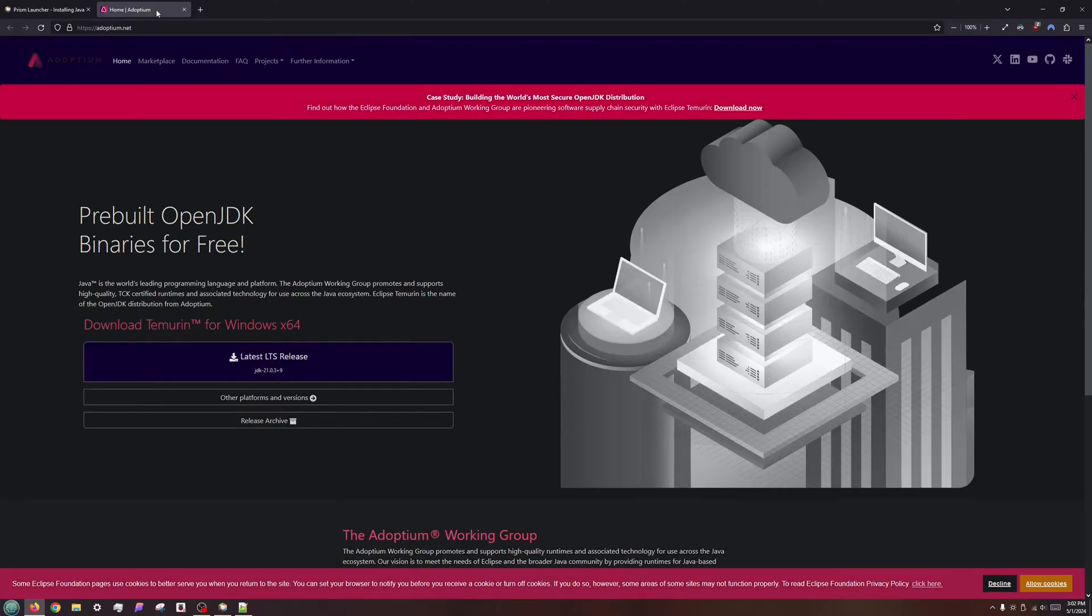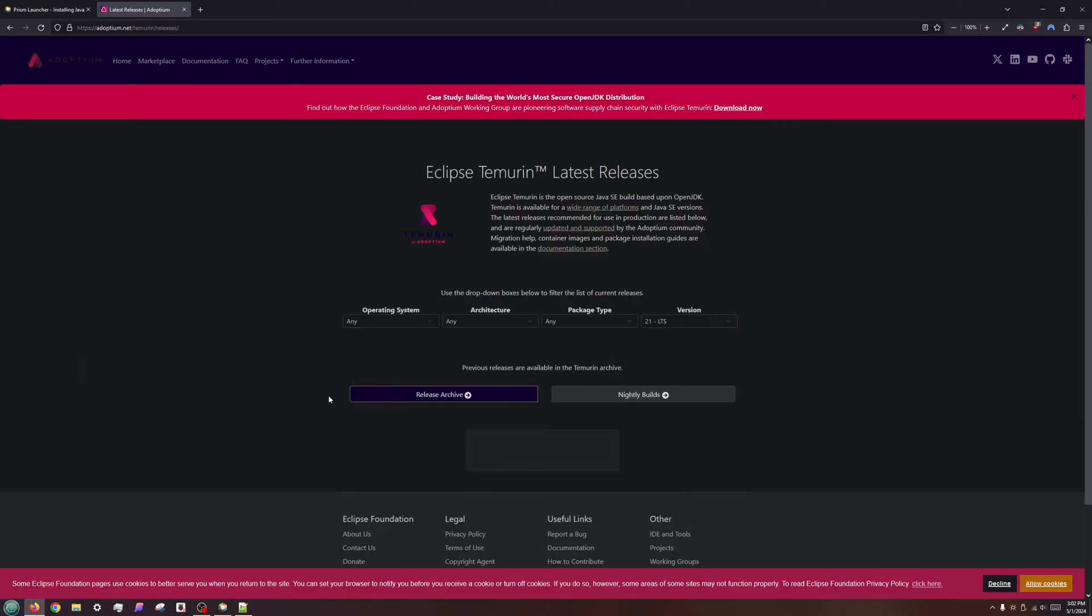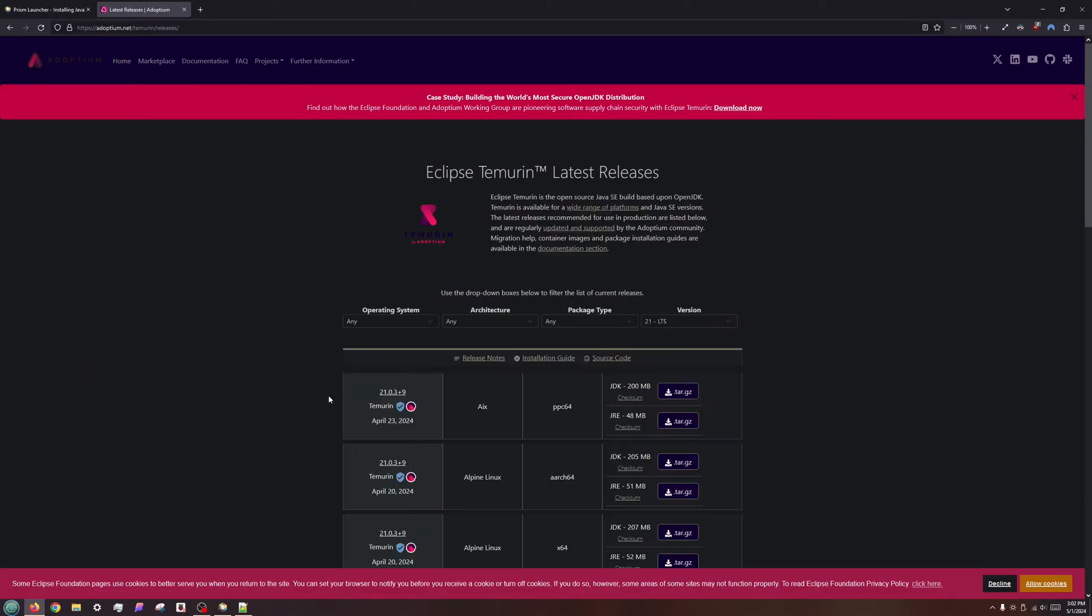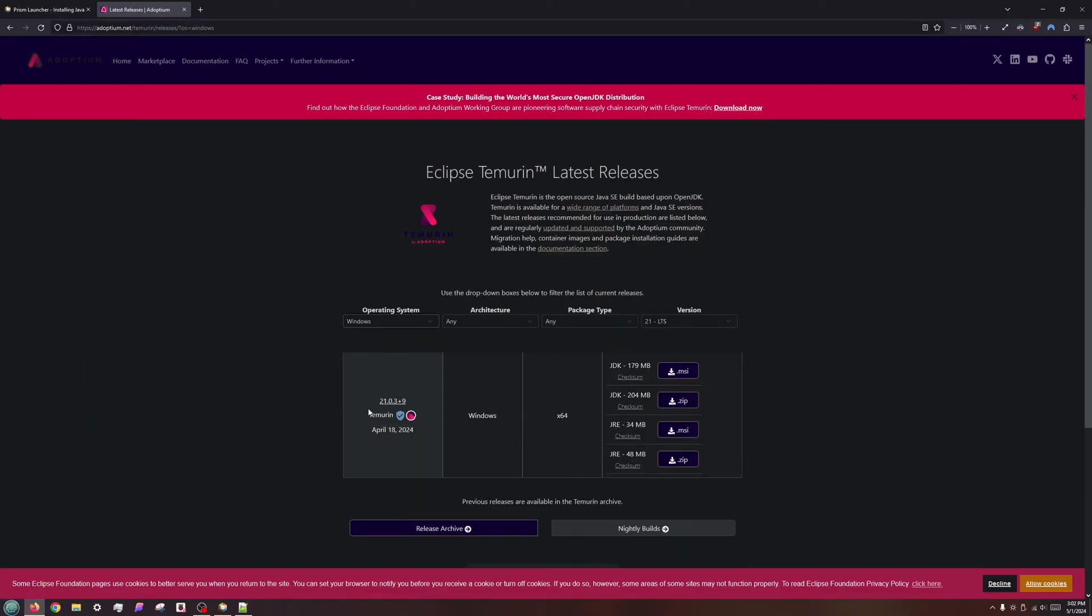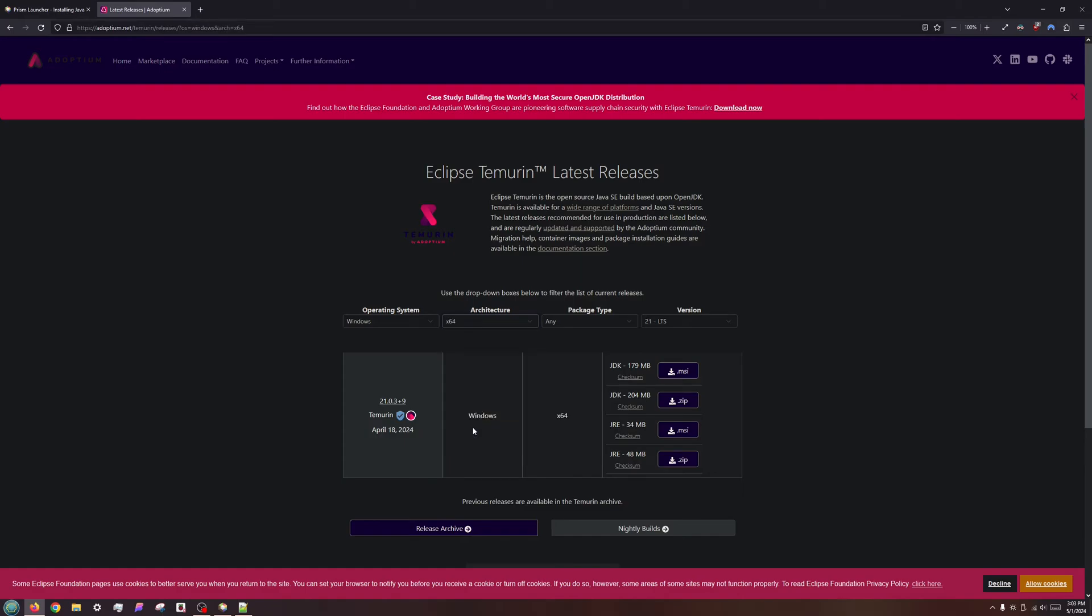On the Adoptium homepage, click on Other Platforms and Versions. Set the operating system to Windows or macOS. Set Architecture based on your computer's CPU. Modern Intel and AMD CPUs are x64.